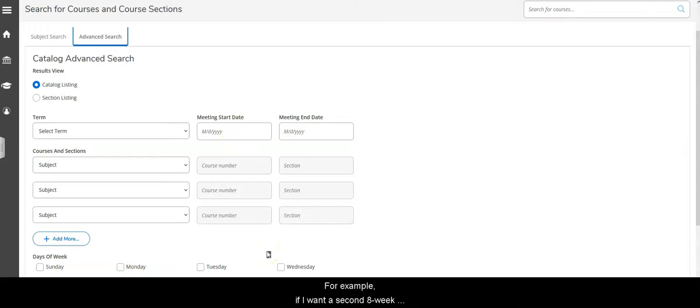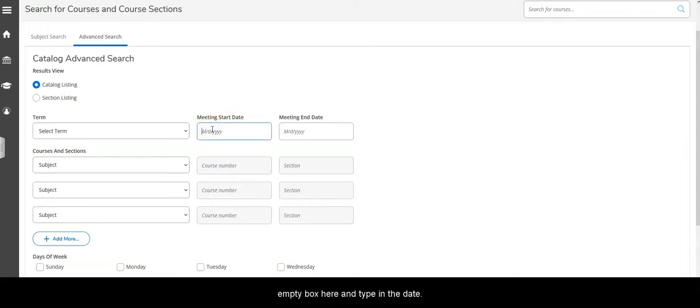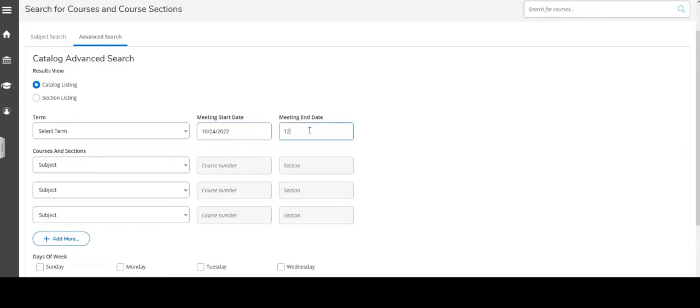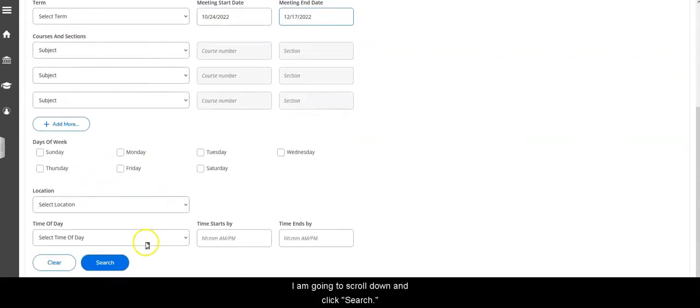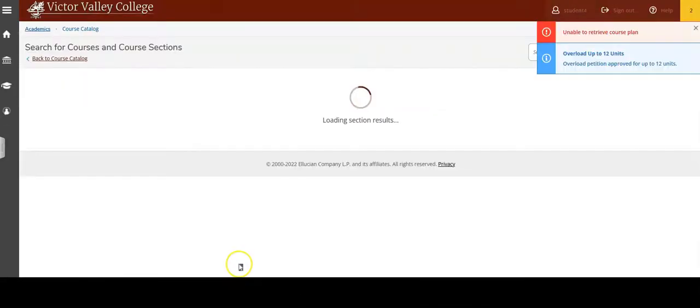For example, if I want a second eight-week term in fall, I'm going to click in the empty box here and type in the date. And the end of the term is going to be the 17th of December. I'm going to scroll down and click search.